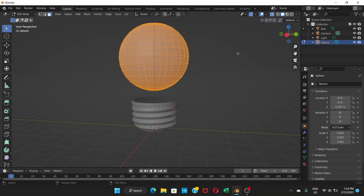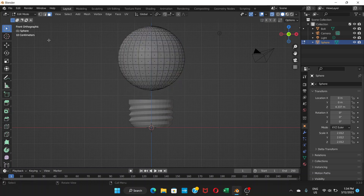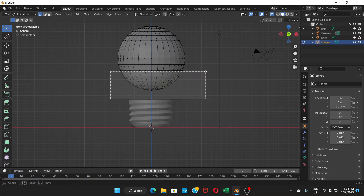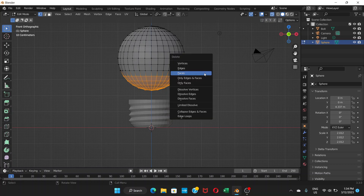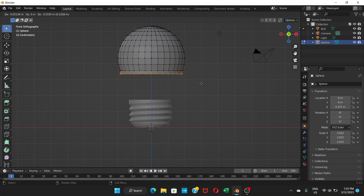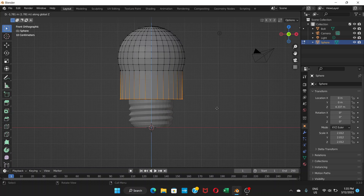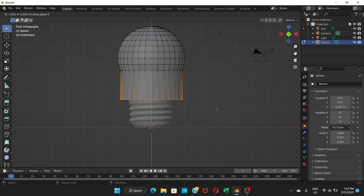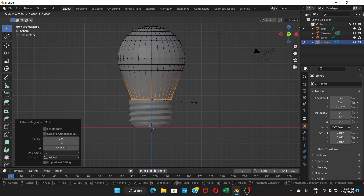With the sphere selected, go into Edit Mode. Enable X-Ray mode, then press Numpad 1 for the front view. Switch to Vertex Selection mode. Select the bottom vertices and press Delete > Vertices. Now select the bottom edge loop and press E to extrude, then press Z to constrain it downward until it reaches the level of the base. Click to confirm, then press S to scale it smaller.